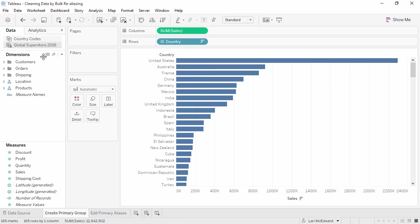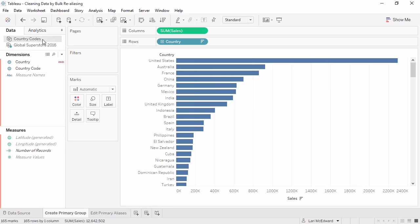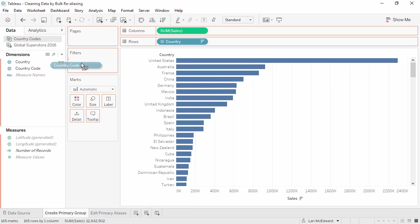We have another data source, CountryCodes, which has both the countries and their abbreviations. We'll blend with CountryCodes. The orange link means that our data sources are linked on the field Country. So we can go ahead and bring CountryCode into the view.